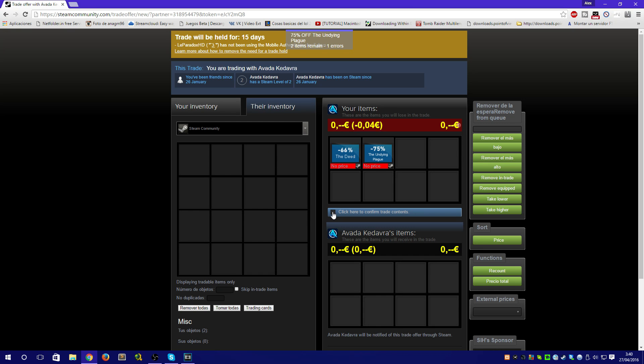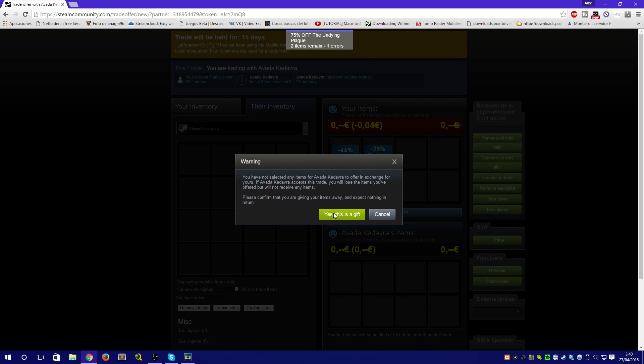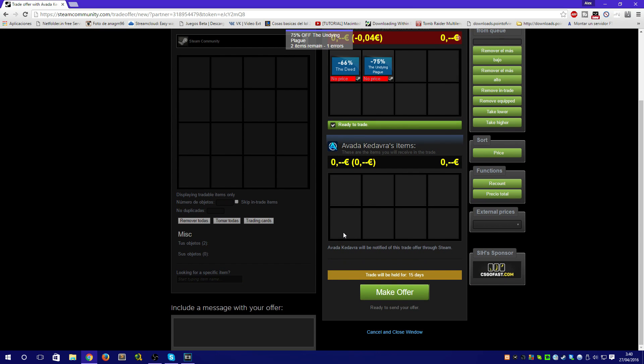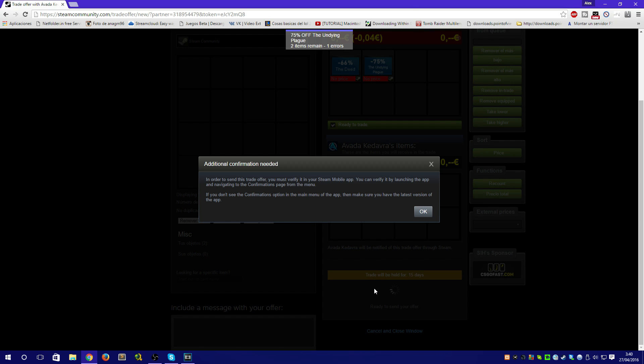Review your trade and click on confirm. You will need to confirm it through Steam mobile. This time you will be able to confirm the trade.